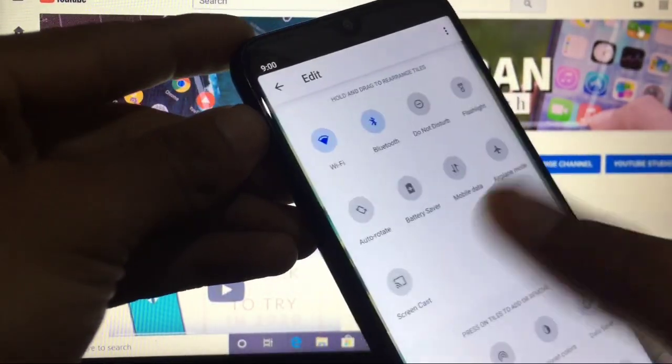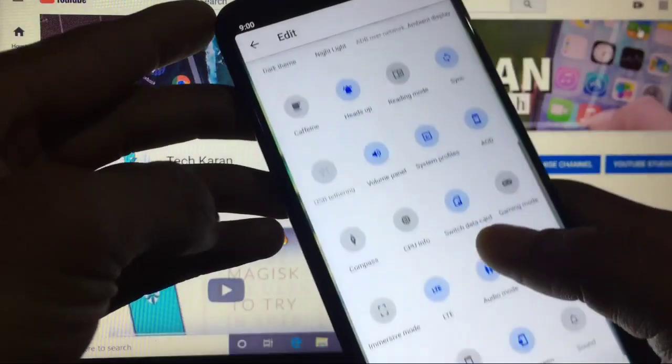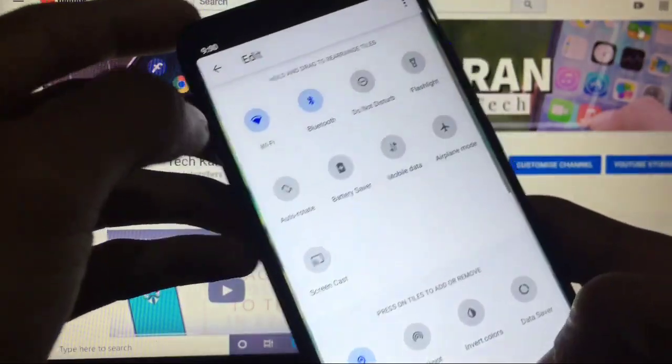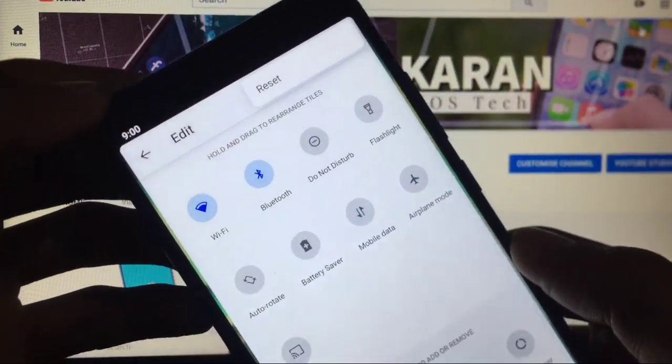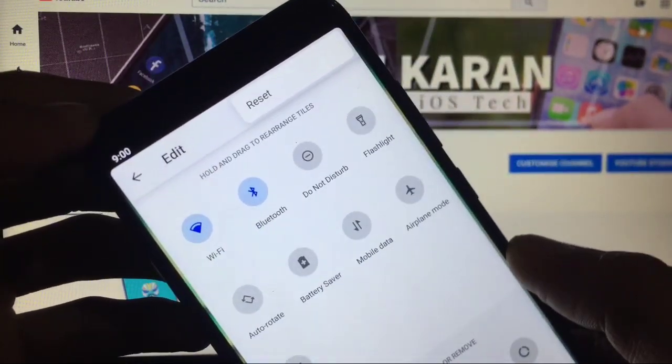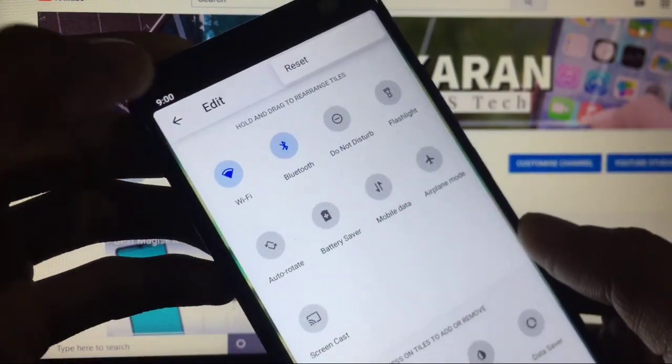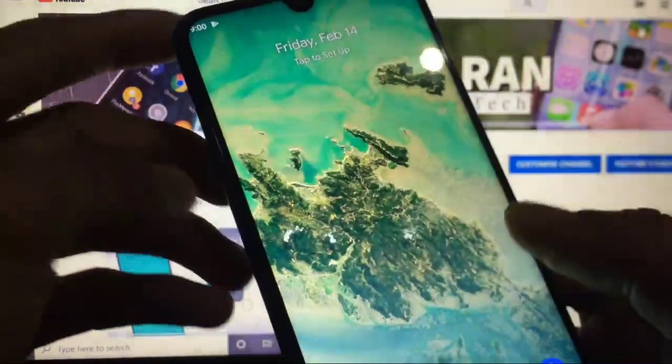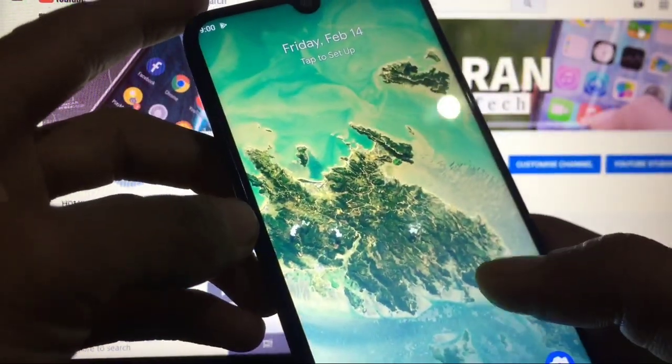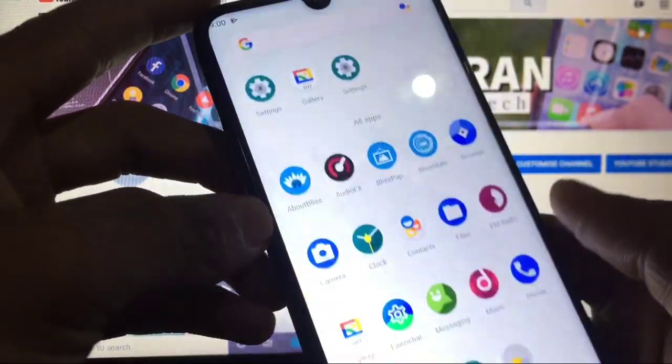I will not show you the launcher customizations because you already know about launcher customization. By swiping down you get these quick setting tiles which you can customize from the edit option here. When you click here, you do not get the customization options, so no issue at all.